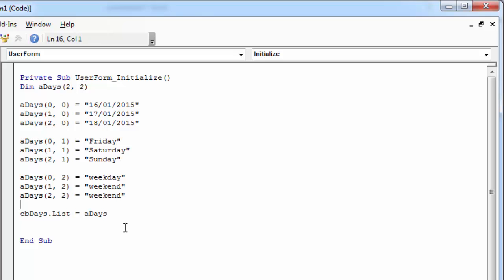Sometimes you may need to transpose the contents of the existing array. To transpose the contents of the existing array and copy data to a combo box, all you need to do is change the List property to the Column property.